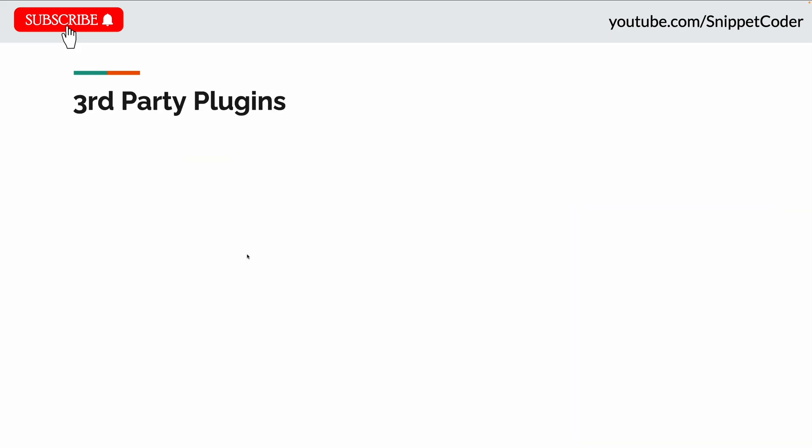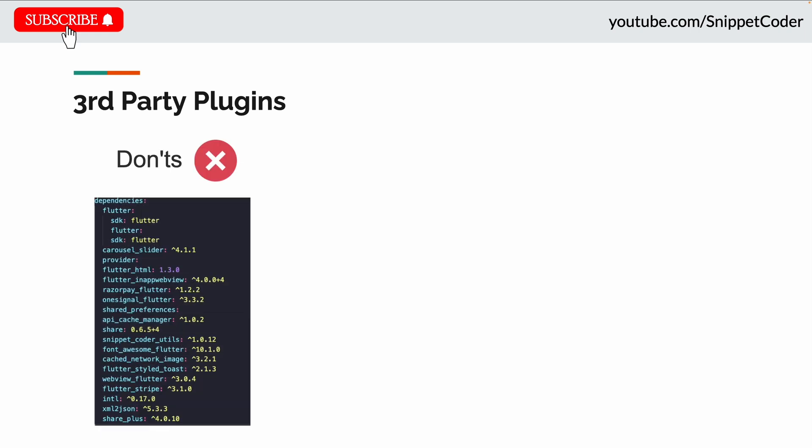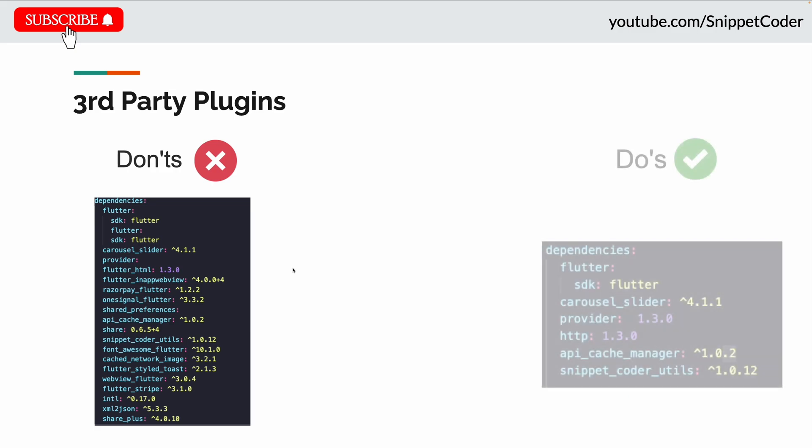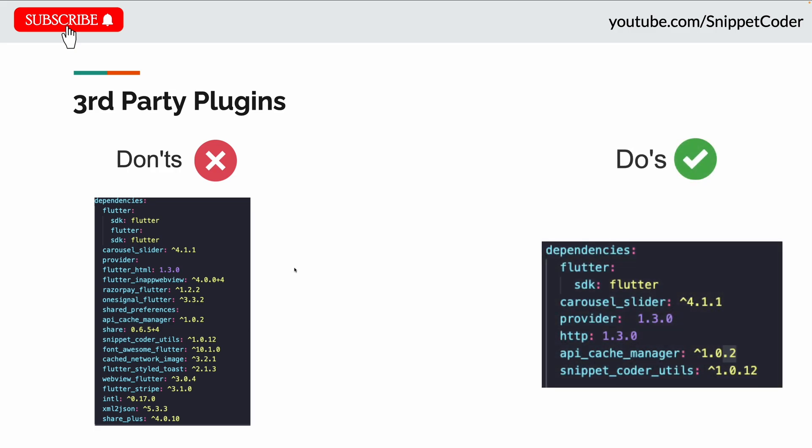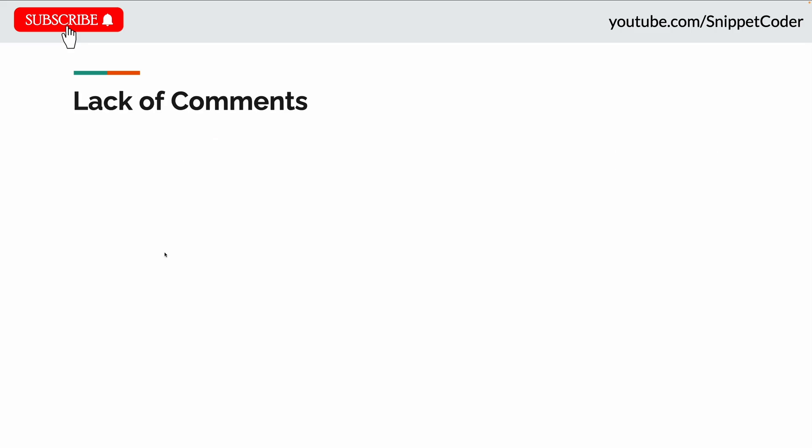The third most common mistake is too much dependency on third-party plugins. Sometimes plugins get discontinued or version upgrades create issues, so we have to try to minimize the use of third-party packages as much as we can. Instead, we can create our own packages or utilities files instead of depending on third-party plugins. Here you can see we have a lot of dependency on third-party packages, but we have to use the minimum number of packages.